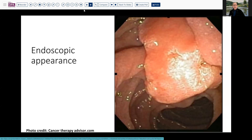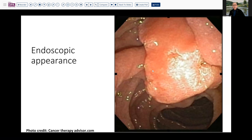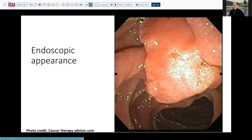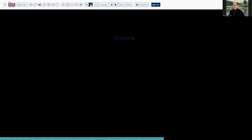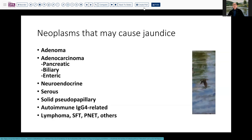He underwent endoscopy, and this is a representative view of what was greeting the endoscopist as he entered the second portion of the duodenum and began to look for the ampulla. A rather bulky, fungating-appearing mass with a variable vascular pattern and a differing pattern of architecture. This was biopsied and found to have adenomatous epithelium, and because of its size, the patient underwent later resection.